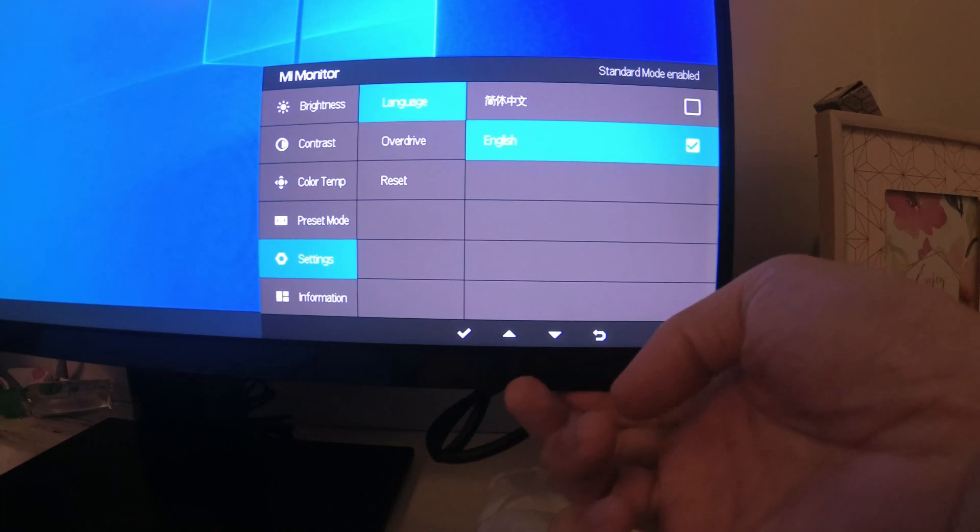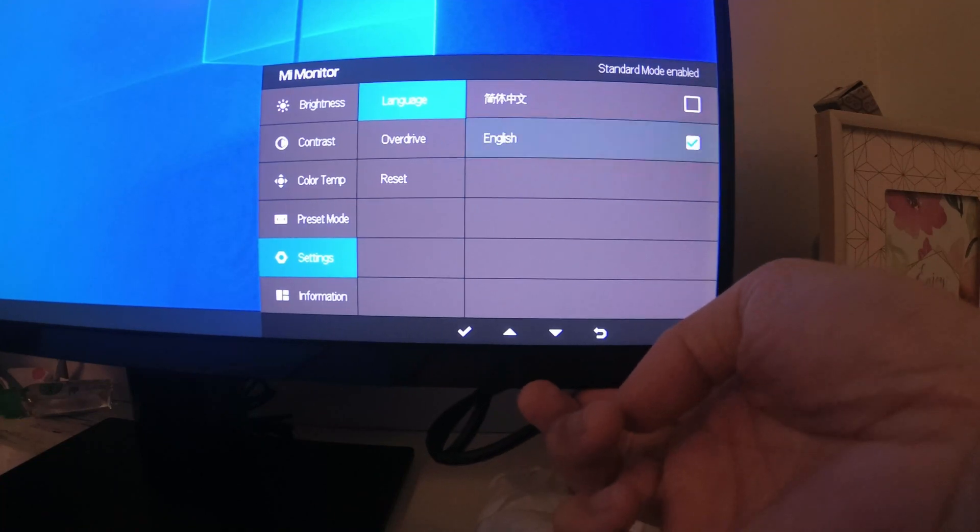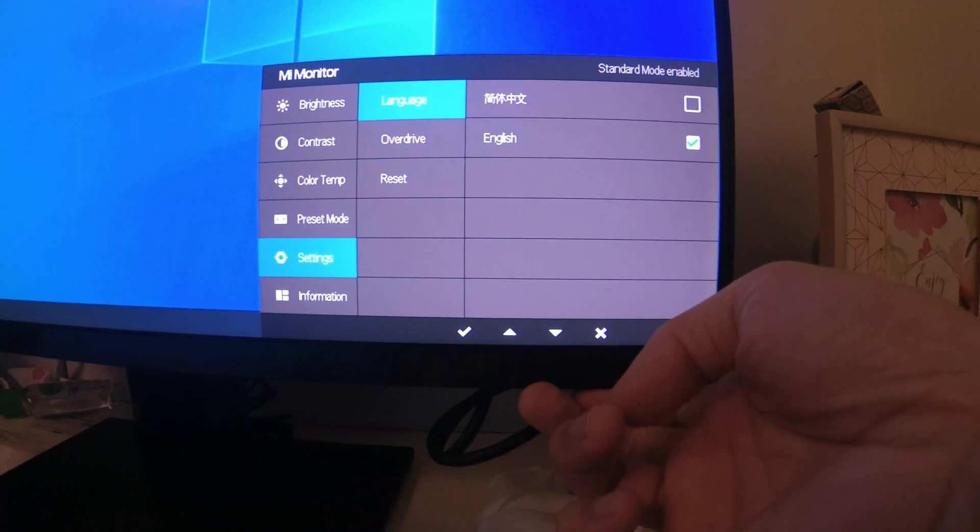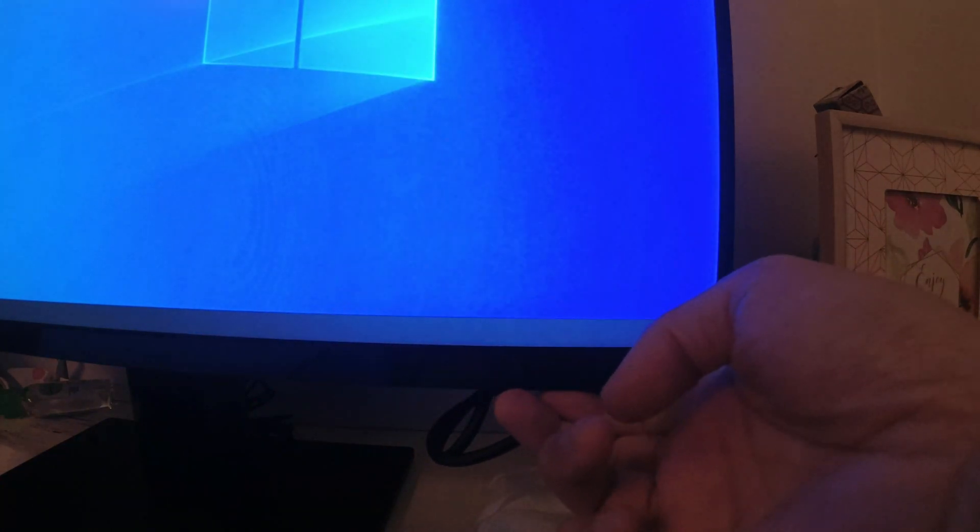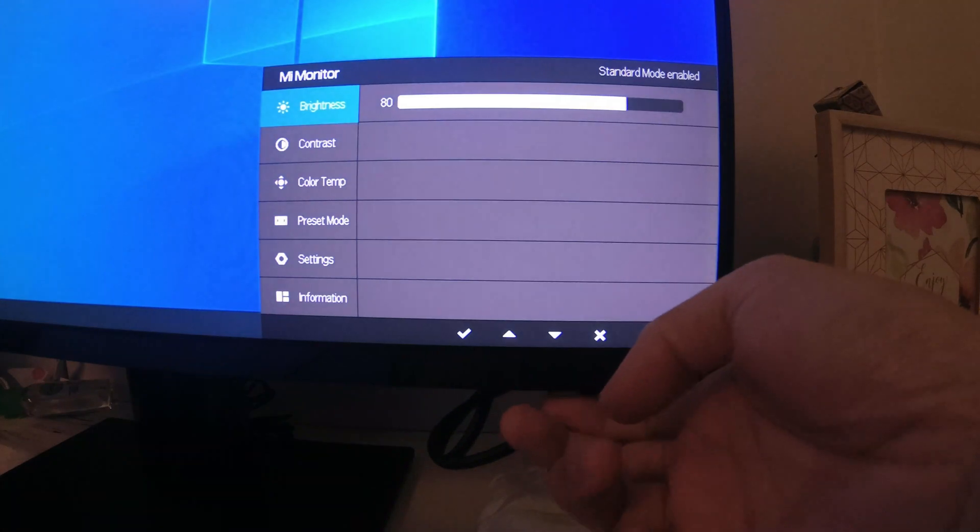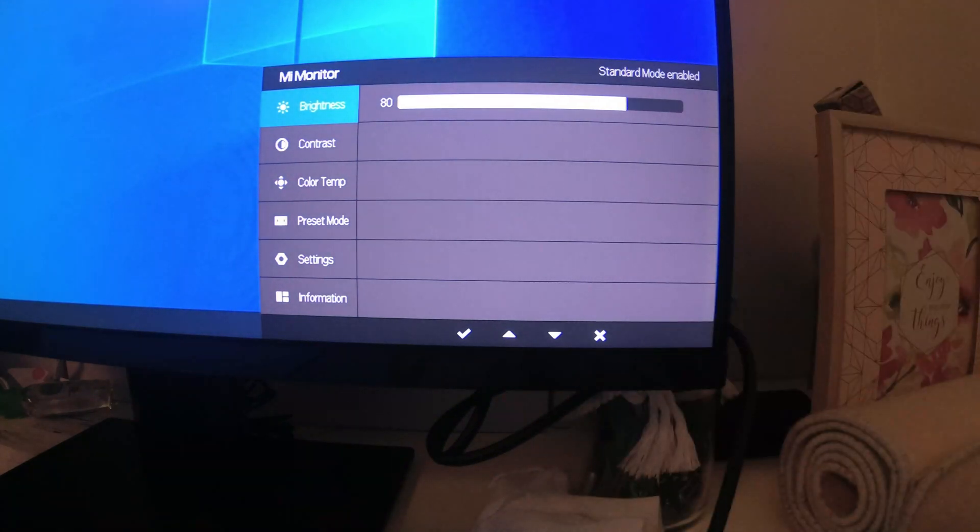As you can see now, it's changed to English. And that's it, the setting is now set to English.